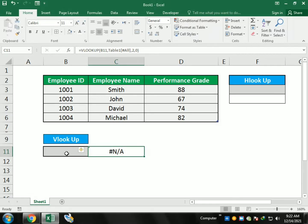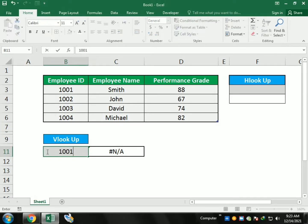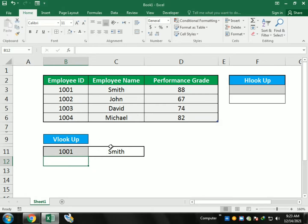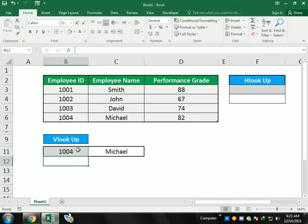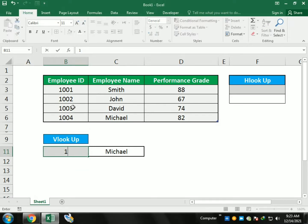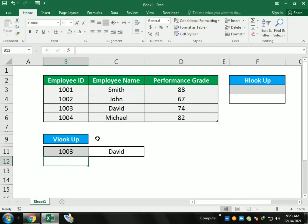After pressing enter, it says nothing is available until we write an employee ID. If I write 1001, it gives me 'Smith' because Smith is in the second column. If I write 1004, it gives me 'Michael' because employee ID 1004 belongs to Michael. Writing 1003 gives me 'David'.